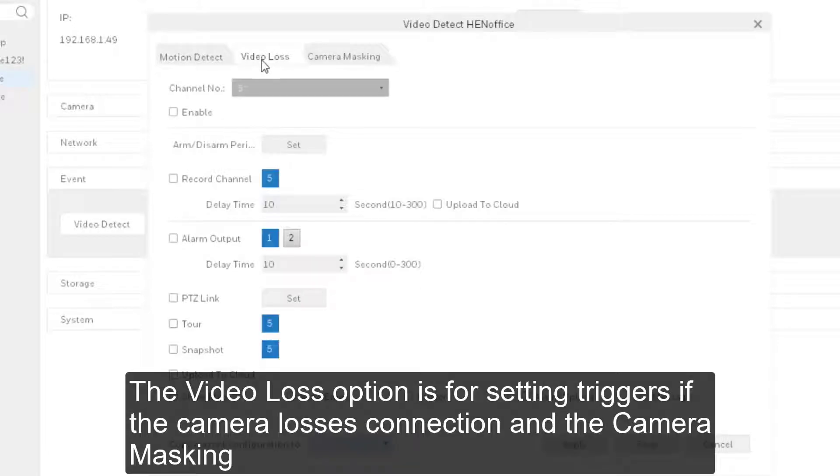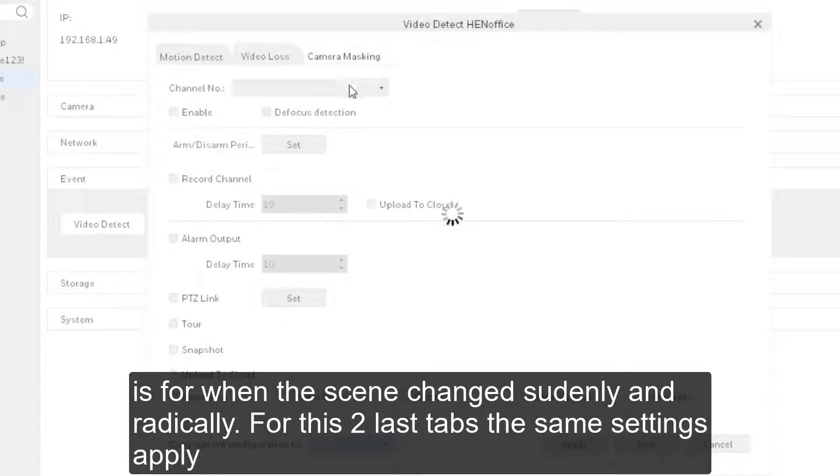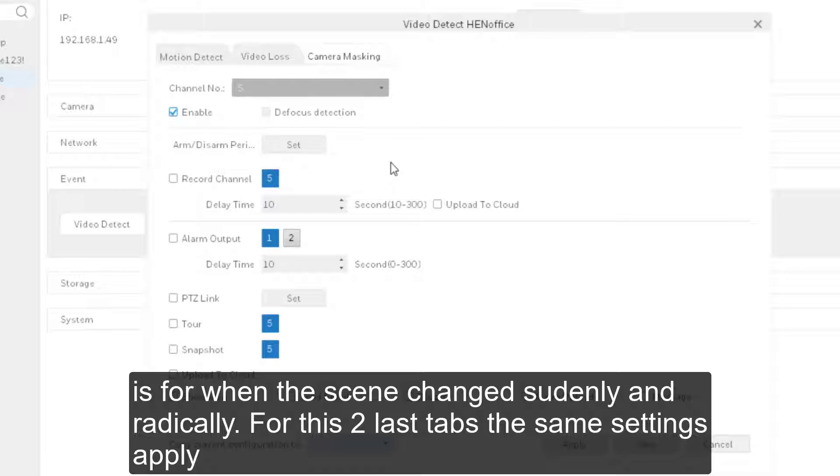The video loss option is for setting triggers if the camera loses connection. And the camera masking is for when the scene changes suddenly and radically. For these two last tabs, the same settings apply.